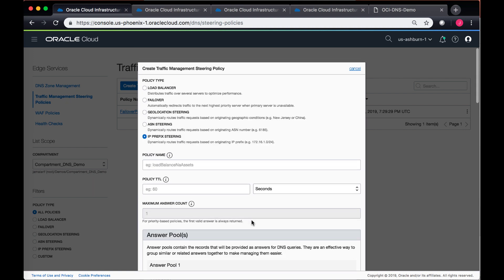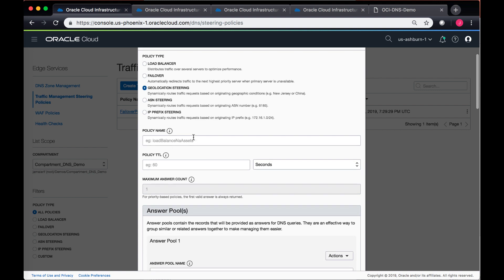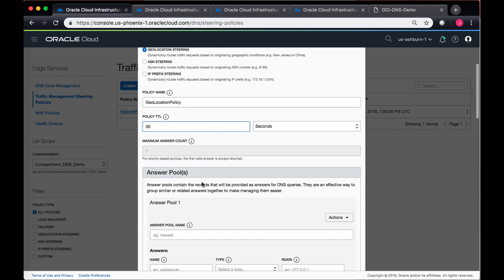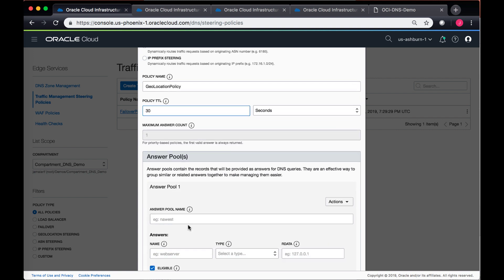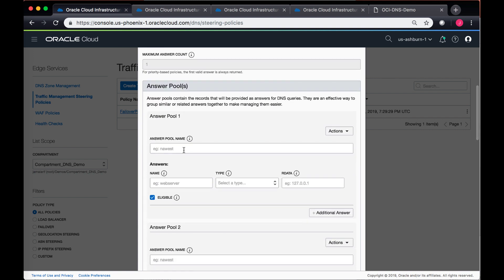So let's go ahead and do a quick demo of geolocation stating. I'll just go ahead and quickly create one of the geolocation policies. I'll give it a 30 second TTL in the answer pool.